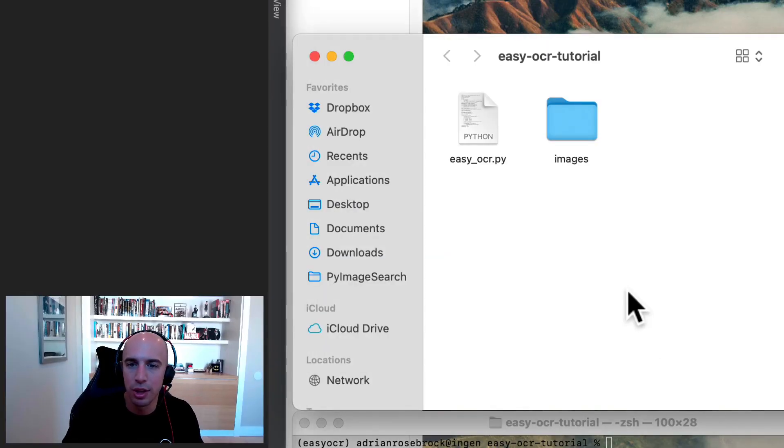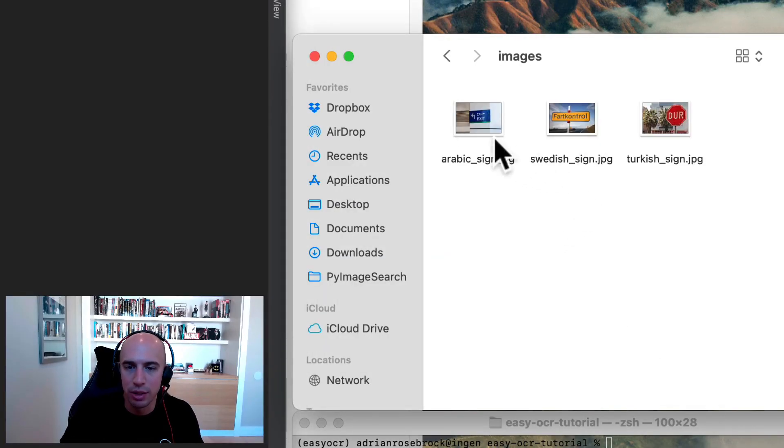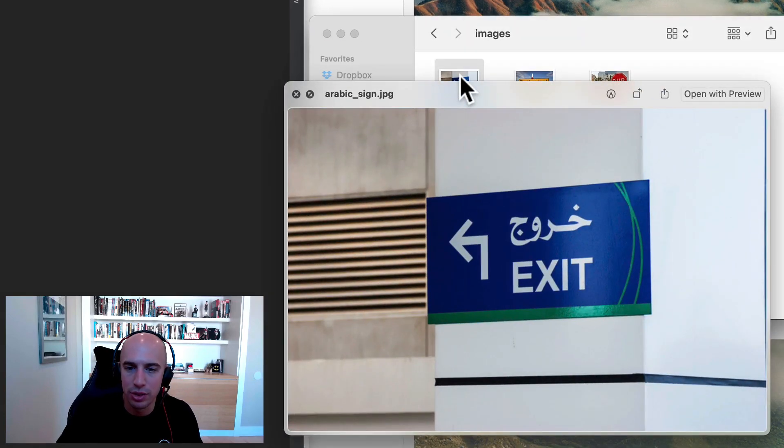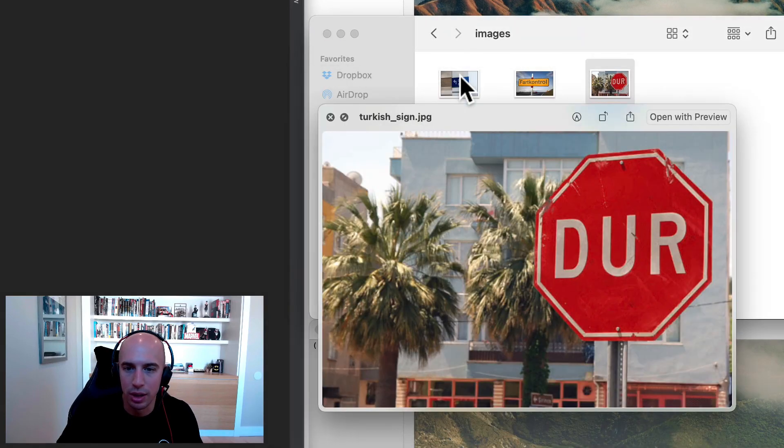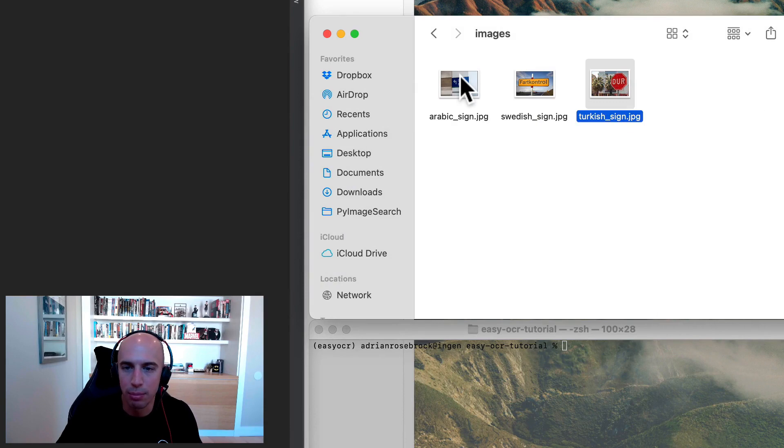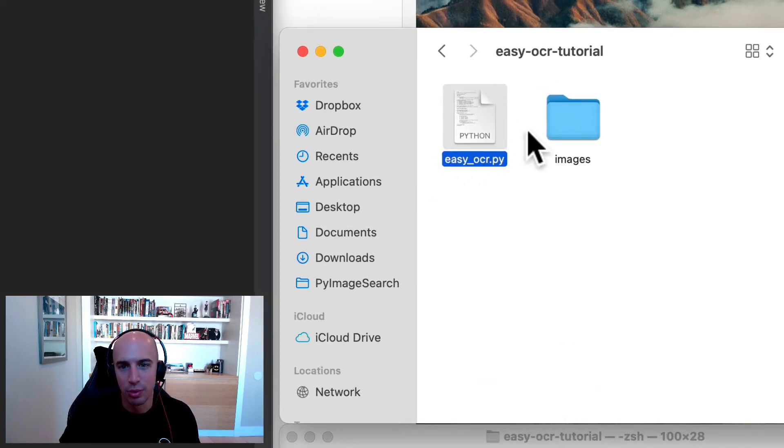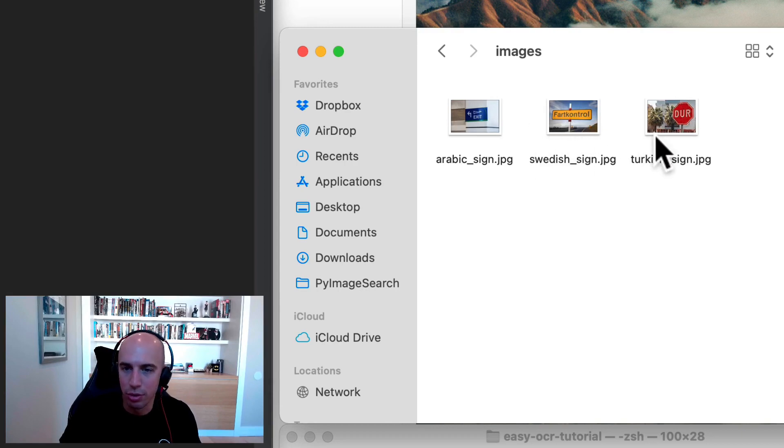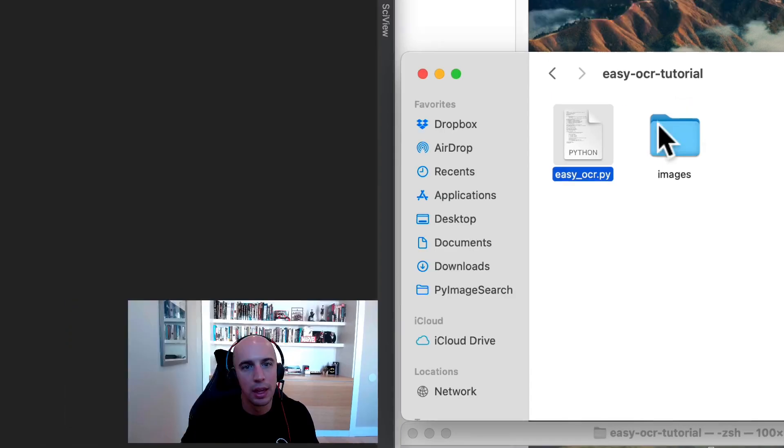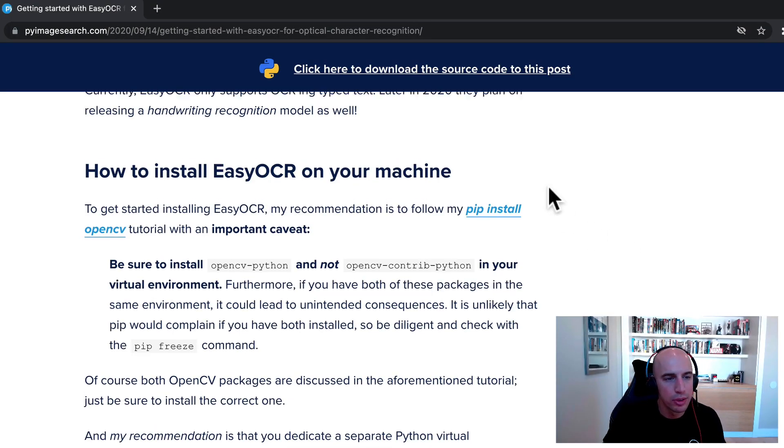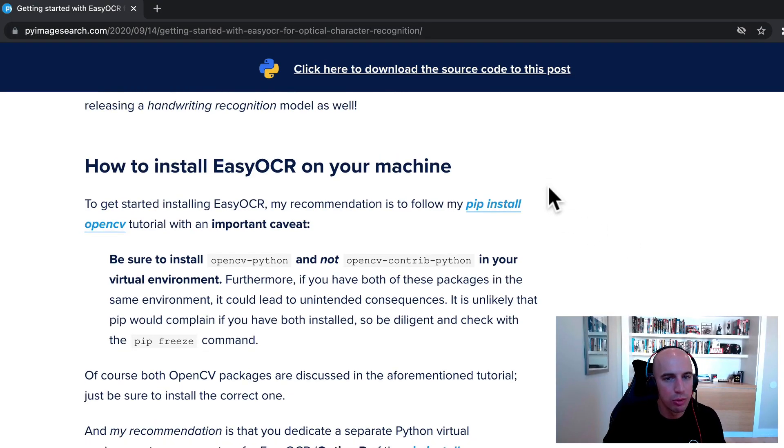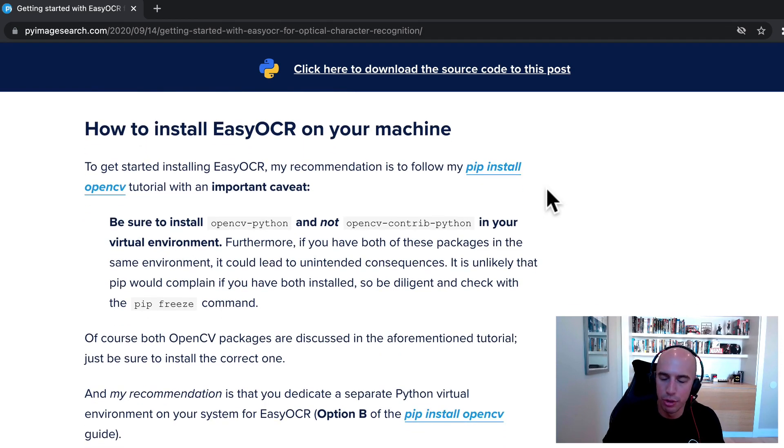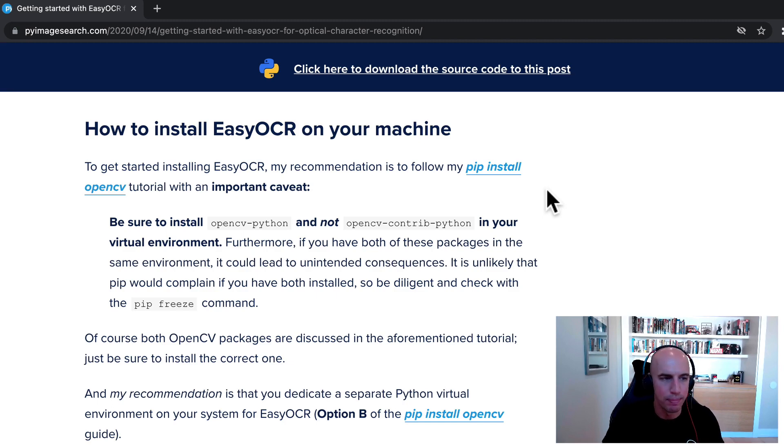So let's take a look at our project directory structure. We have this input images directory here. It has a number of images in different languages that we're going to OCR and visualize the output of. And then here's our easy OCR.py script. This is what ingests each of these images, imports the easy OCR library, and then performs optical character recognition. So if you're using the Jupyter Notebooks associated with this tutorial, then you don't have to do any development environment configuration yourself. The Jupyter Notebook will pre-configure itself. It'll take care of everything for you when you run it.